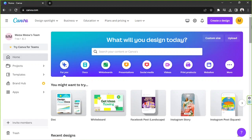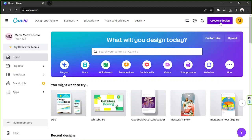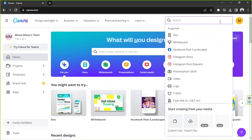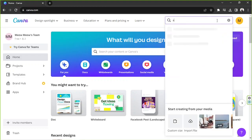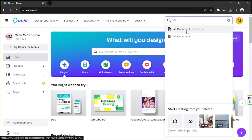Okay, so here on our Canva homepage we're going to go to the create a design button right over here on the top right. Once you're there, you're going to type in A5 and from the drop-down select A5 document so that you'll be taken to the Canva editor.